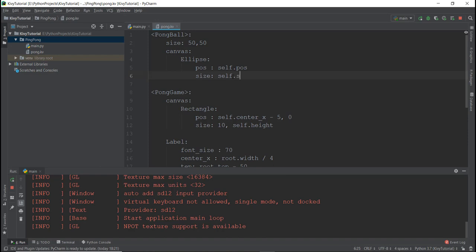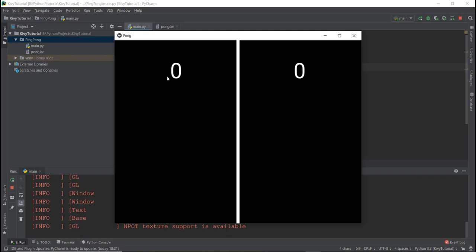And then for the position, if we just execute it right now, our PongBall is not going to come. Let's actually execute it so that you guys can see — as you can see, there is no ball over here.